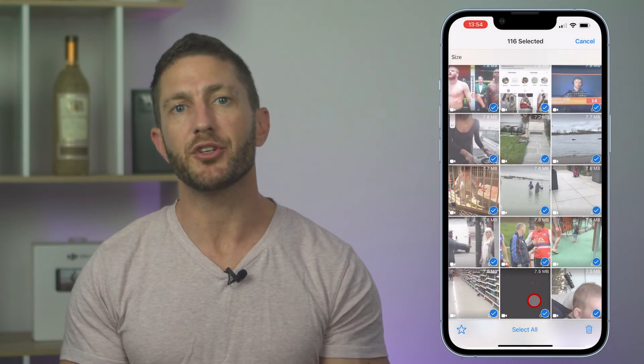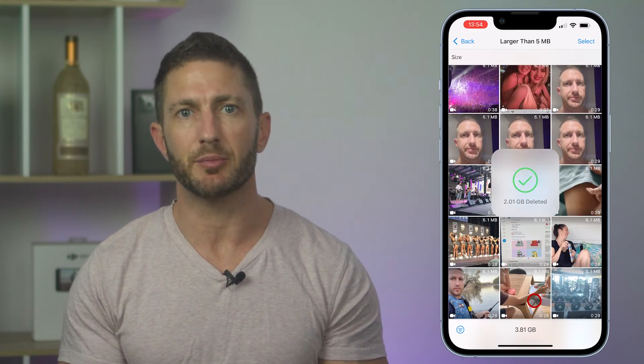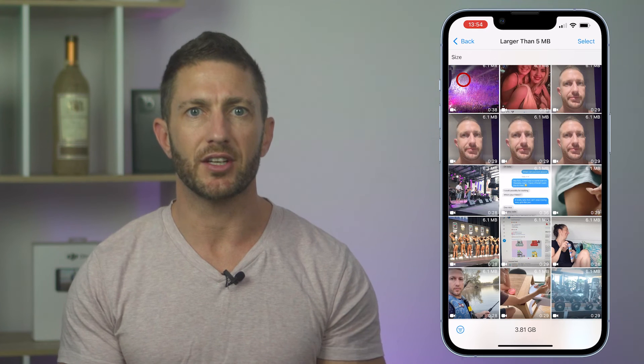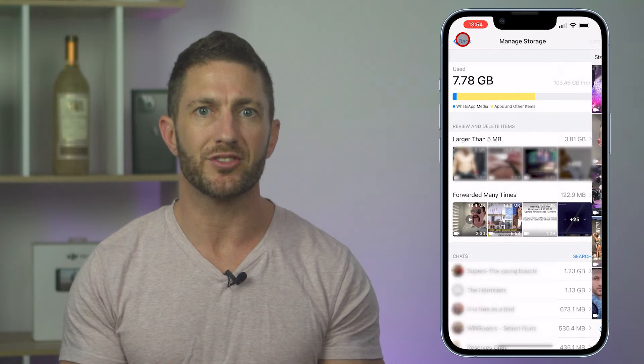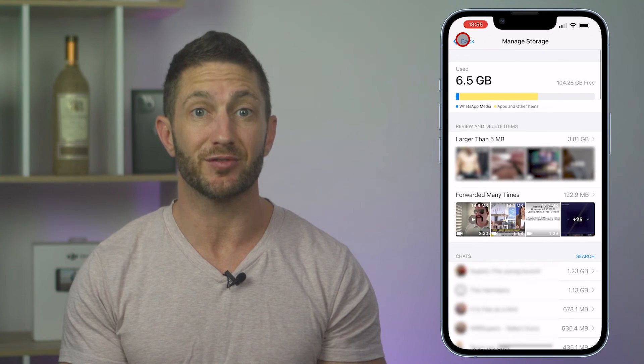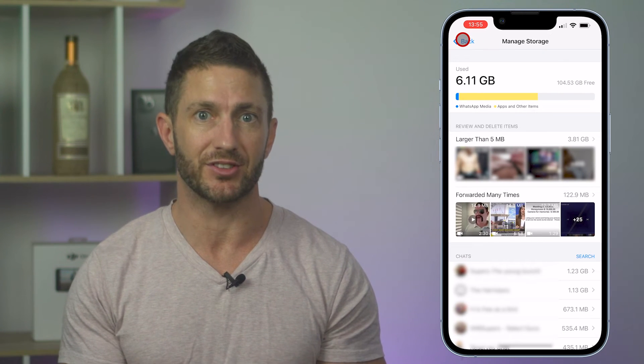Now when you go back to the previous menu you can see that the used column satisfyingly reduces in size.